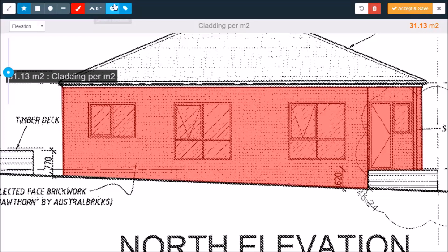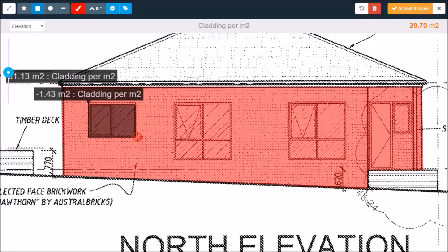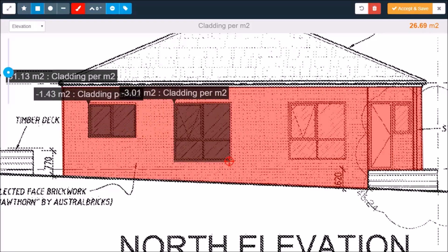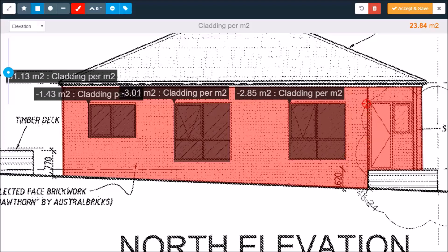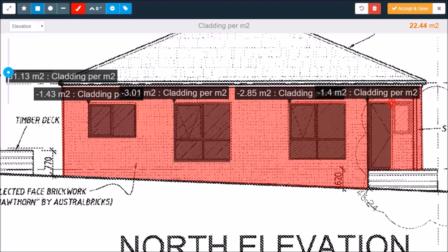I'm going to use this minus deduction tool to pull out the windows. Super easy. You can imagine how long this would take with a scale rule versus how long BuildExact takes to do it.